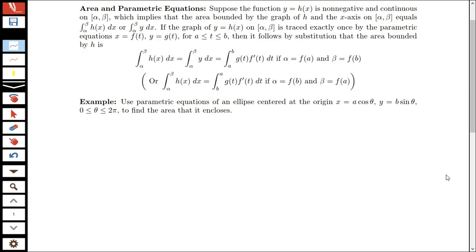In this video, we're going to be looking at two more applications of parametric equations in calculus. Specifically, we're going to be looking at computing area and computing surface area using parametric equations.